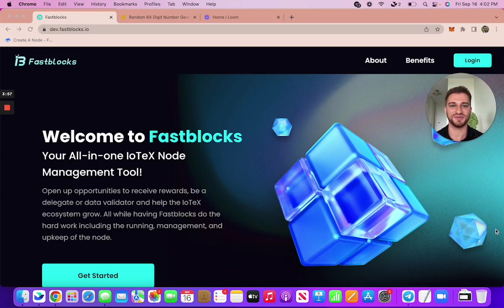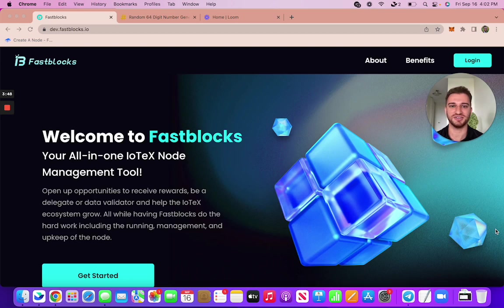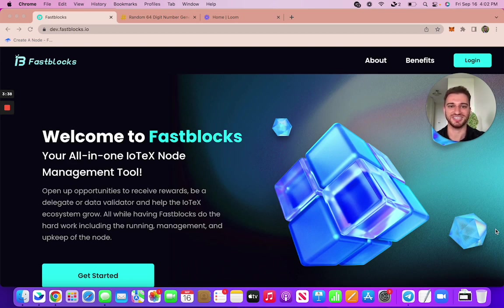Hi everyone, it's Aaron Bassey here, Lead Product Manager at IoTeX. I want to show you guys this really cool platform called FastBlocks today. So what FastBlocks is, it's an all-in-one node management tool designed for the IoTeX blockchain which allows you to easily set up and run a node on the IoTeX blockchain.